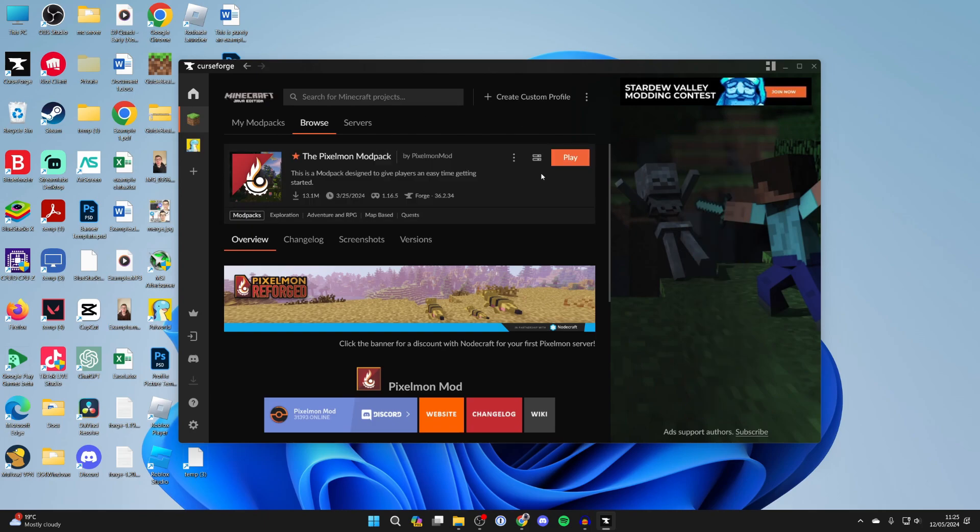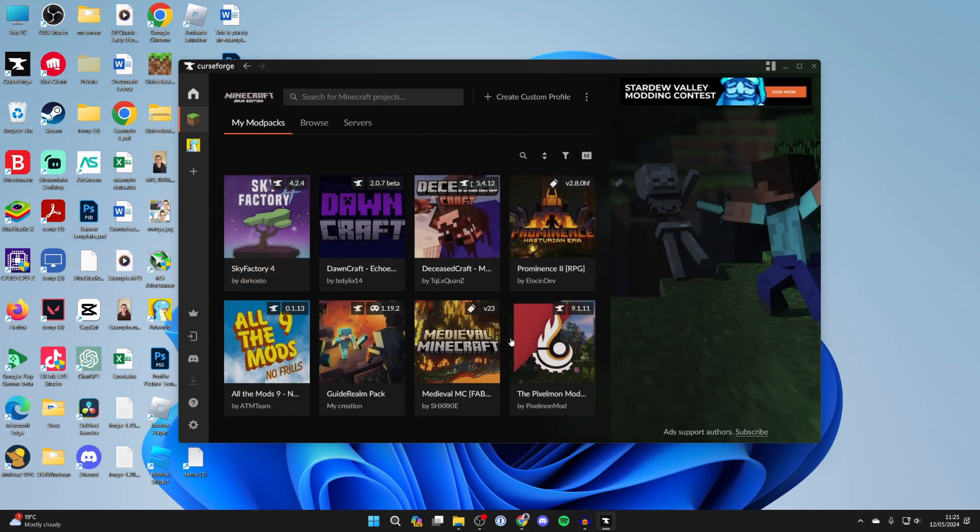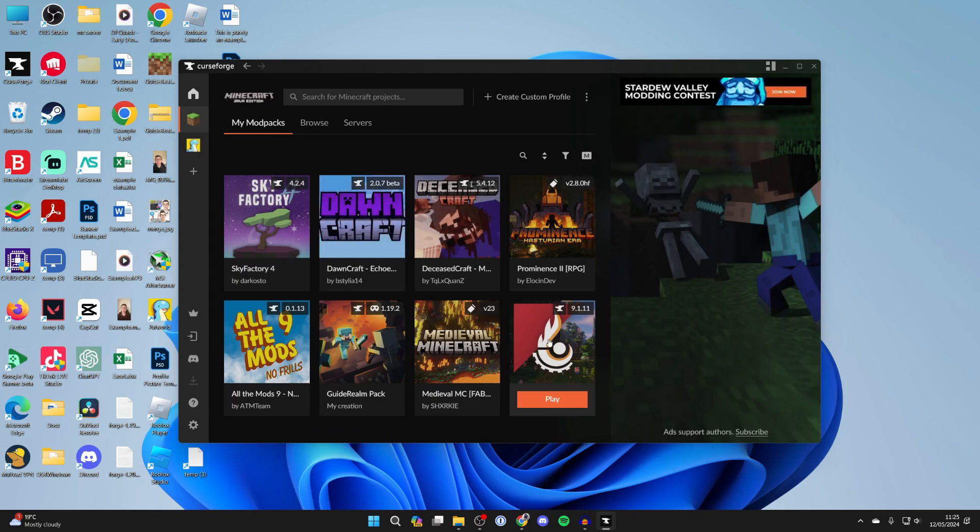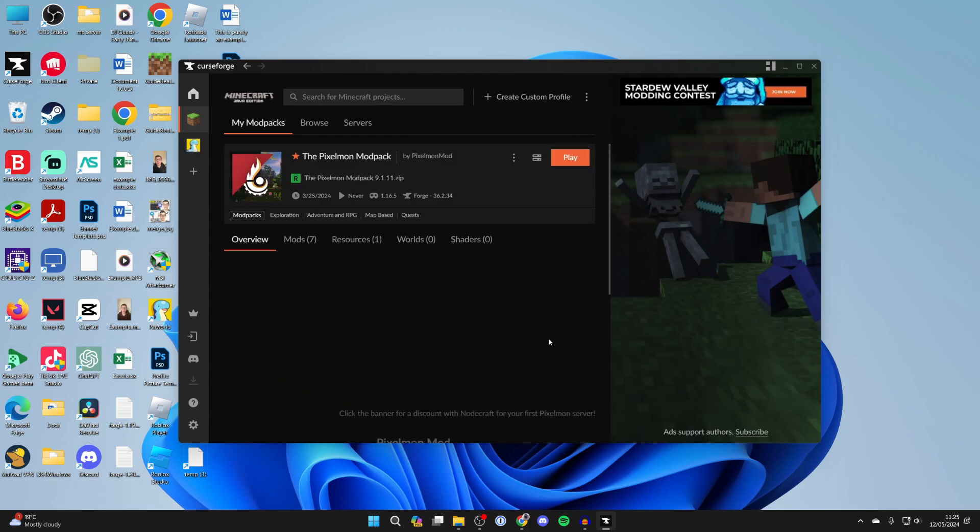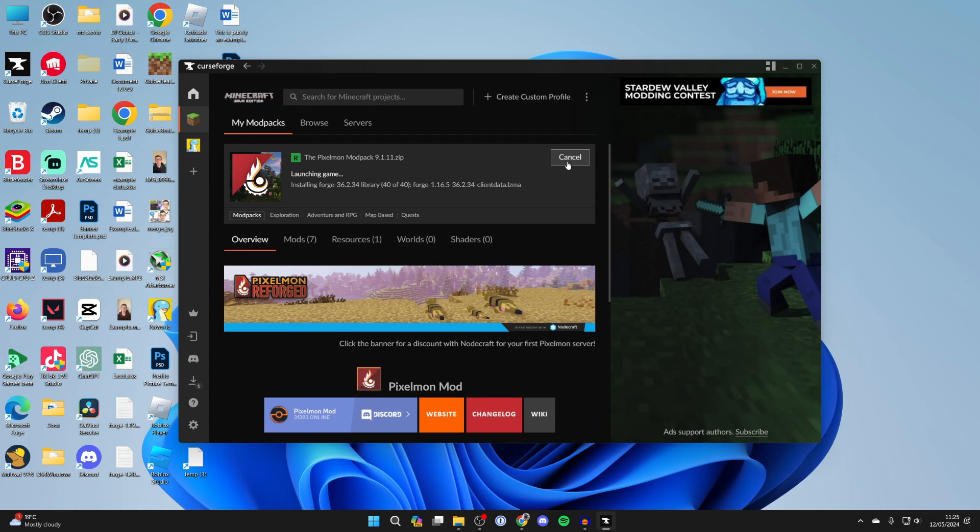Once it's finished you'll see an option for play over to the right and also if you then click on my mod packs at the top you'll see Pixelmon here as well and then what you can do is click on it and you can then go over to the right and click on play.